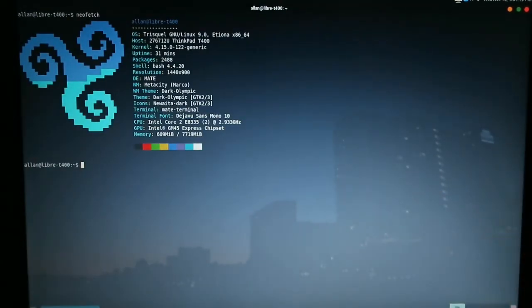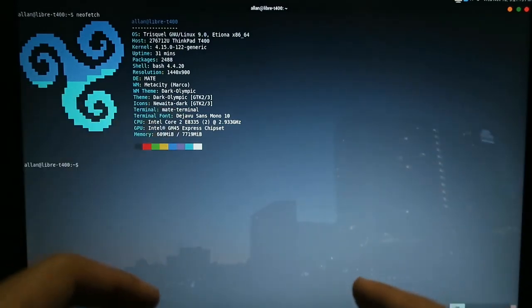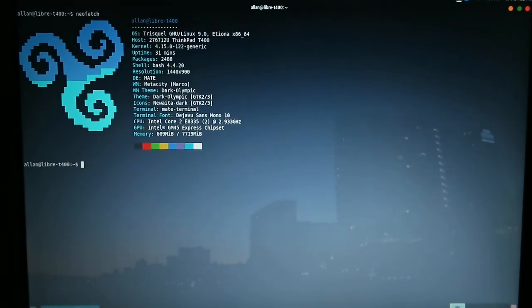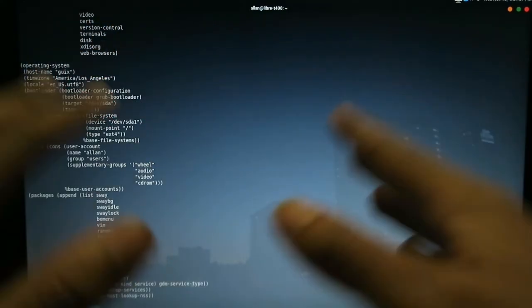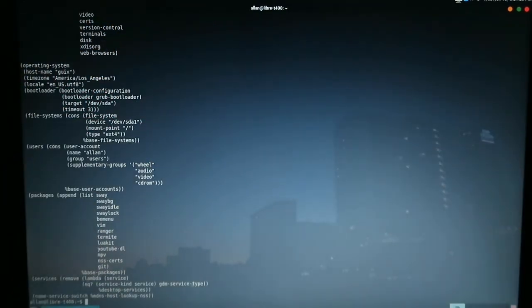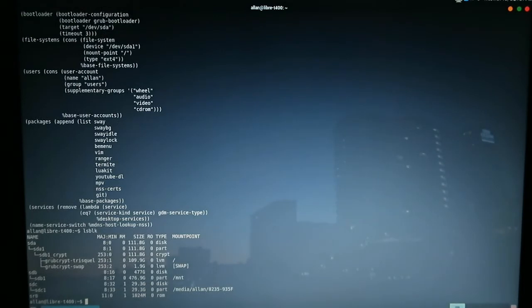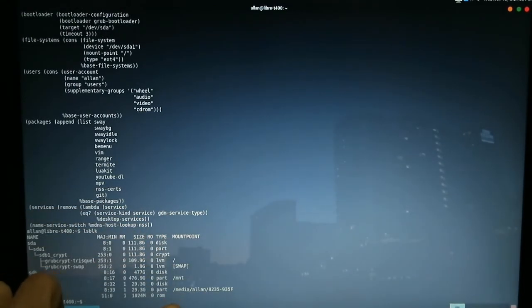In my case, I'm using Trisquel, but I can still use the same Guix commands that would initiate a Guix system on this laptop. I have the Guix config saved on this computer as guix-sway-config.scm, so it's right there. And I currently have this hard drive mounted onto the mount directory.